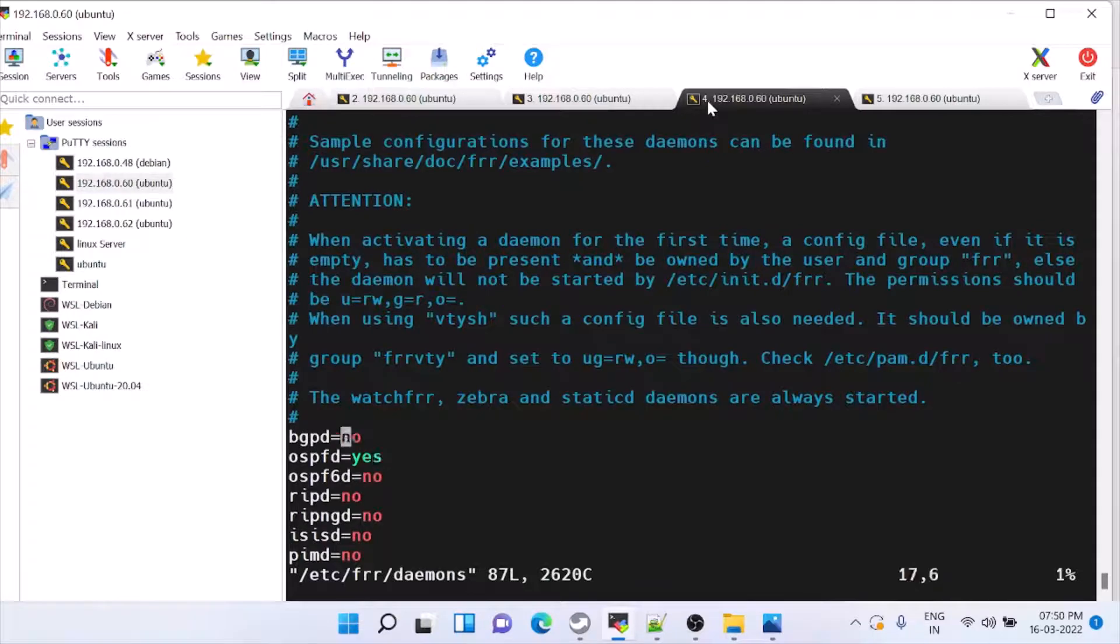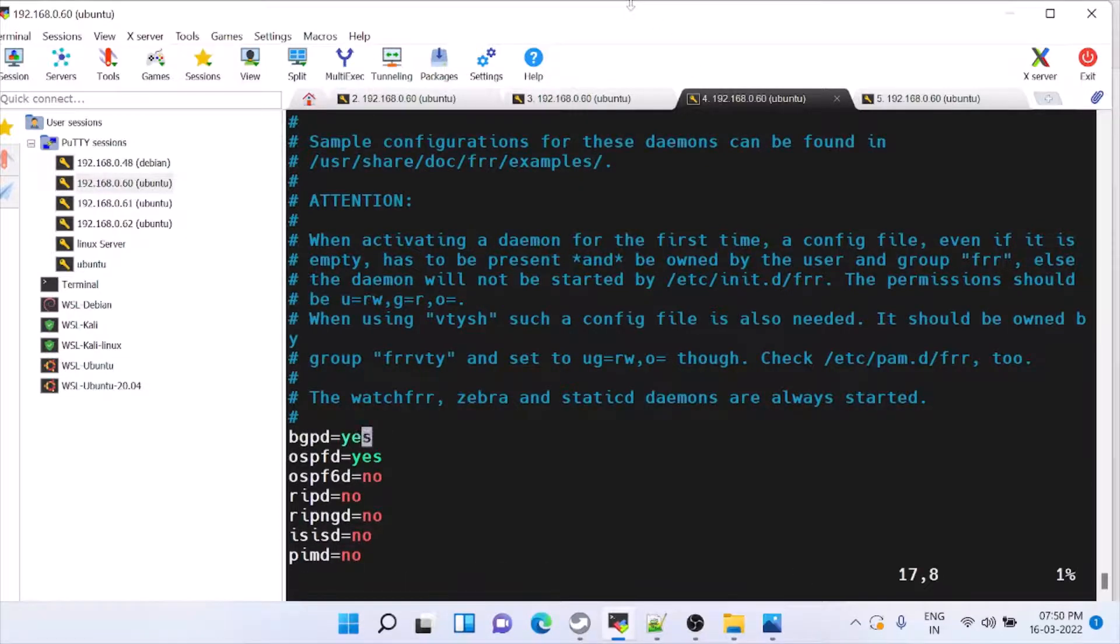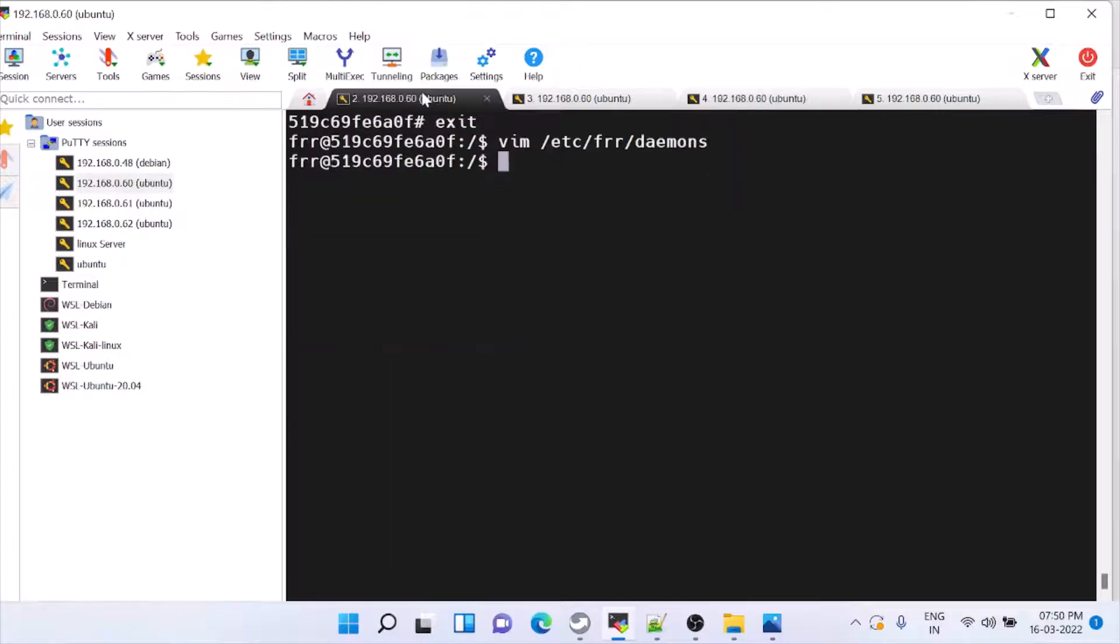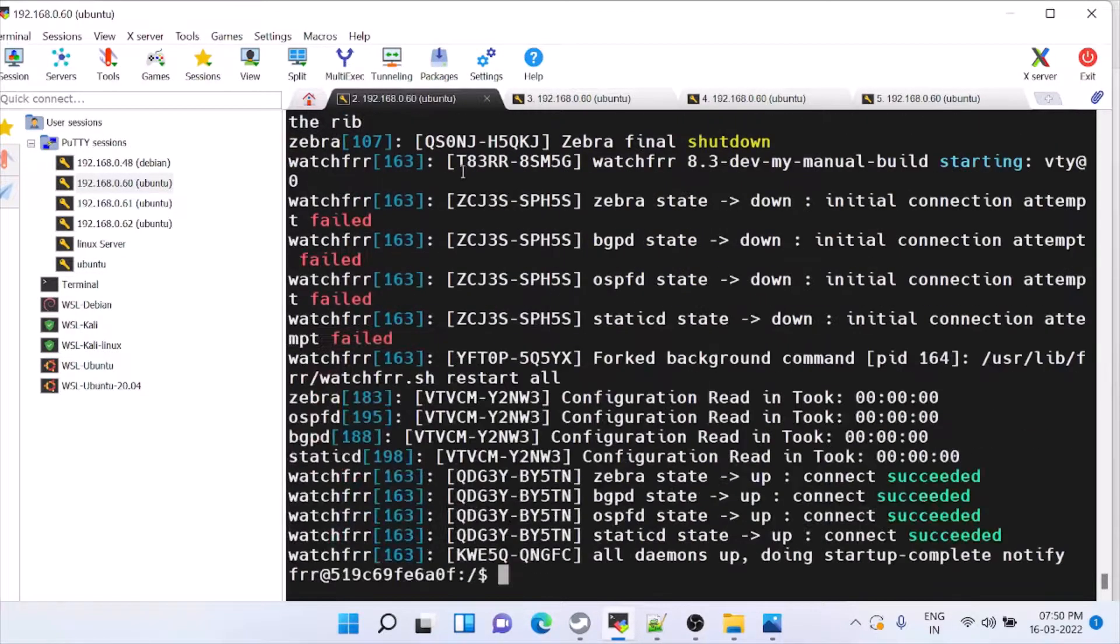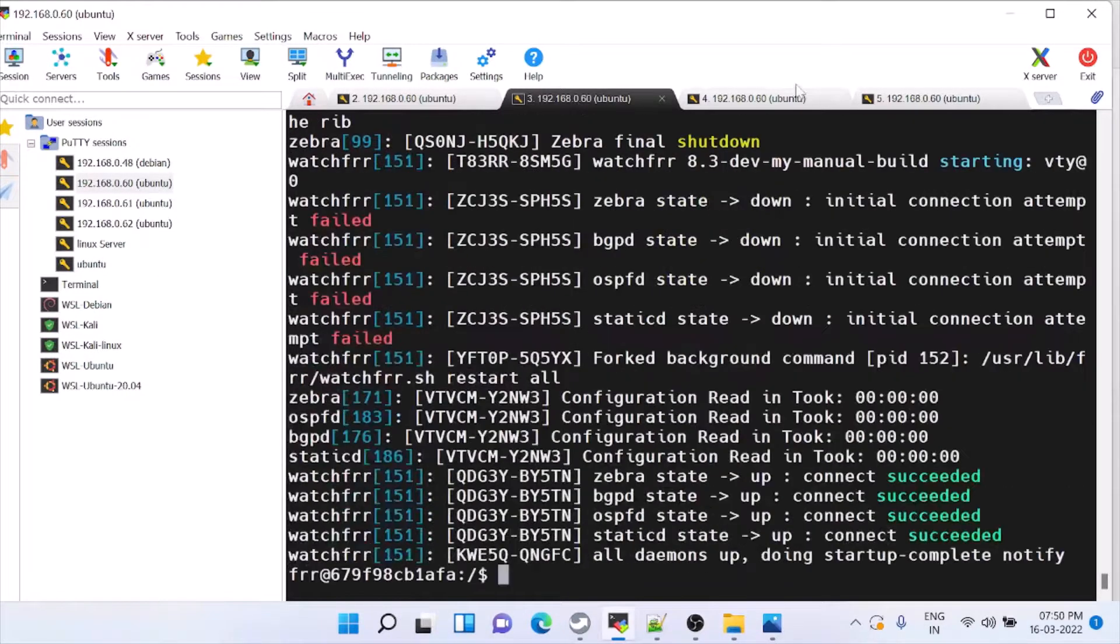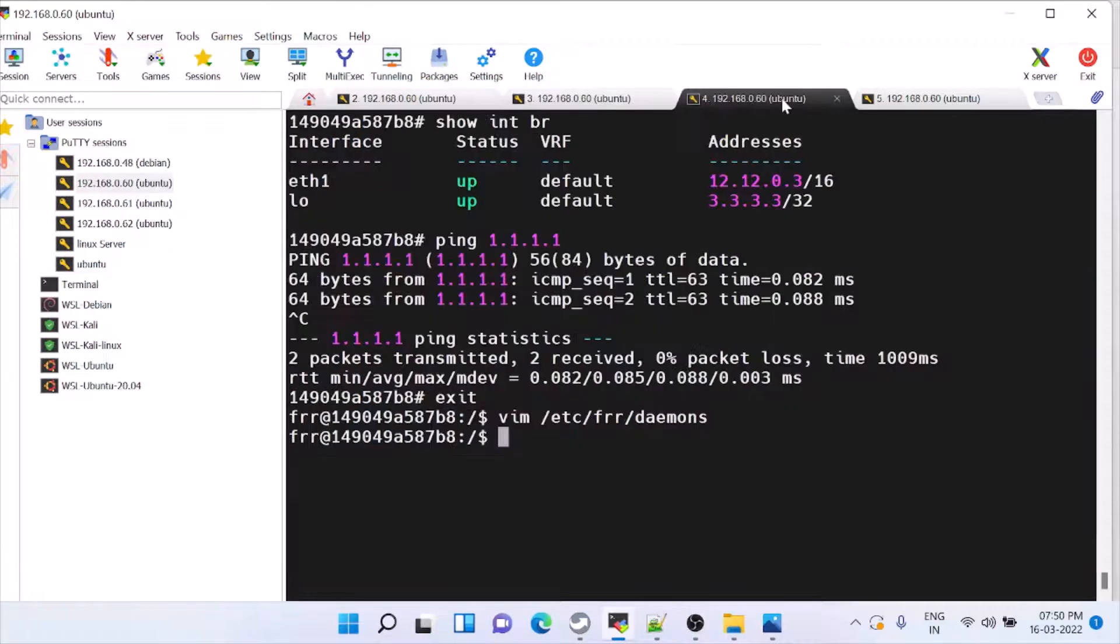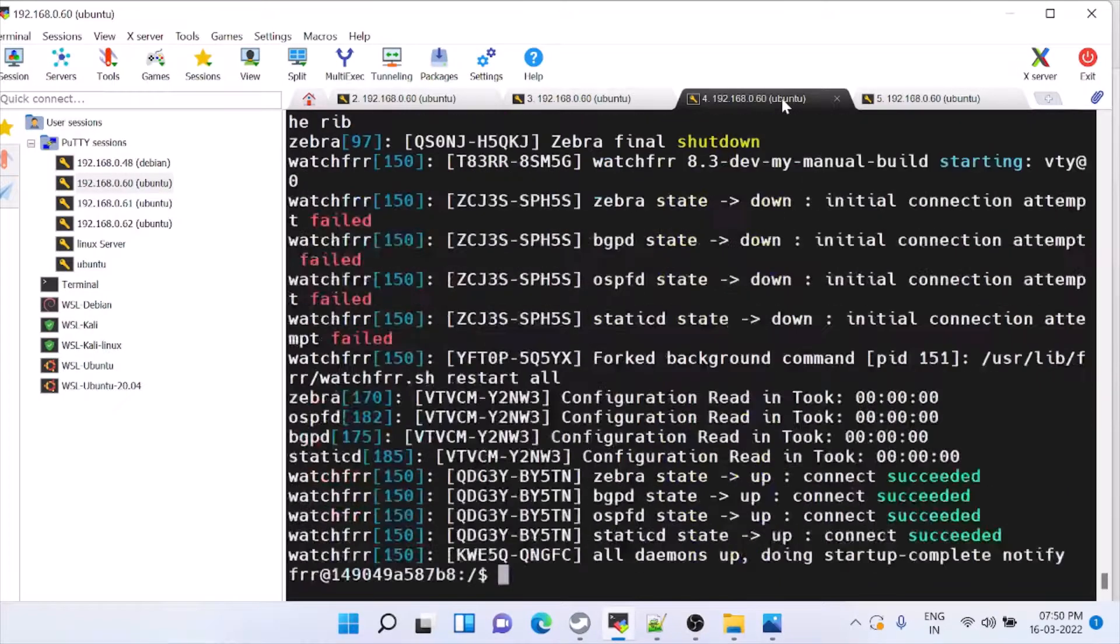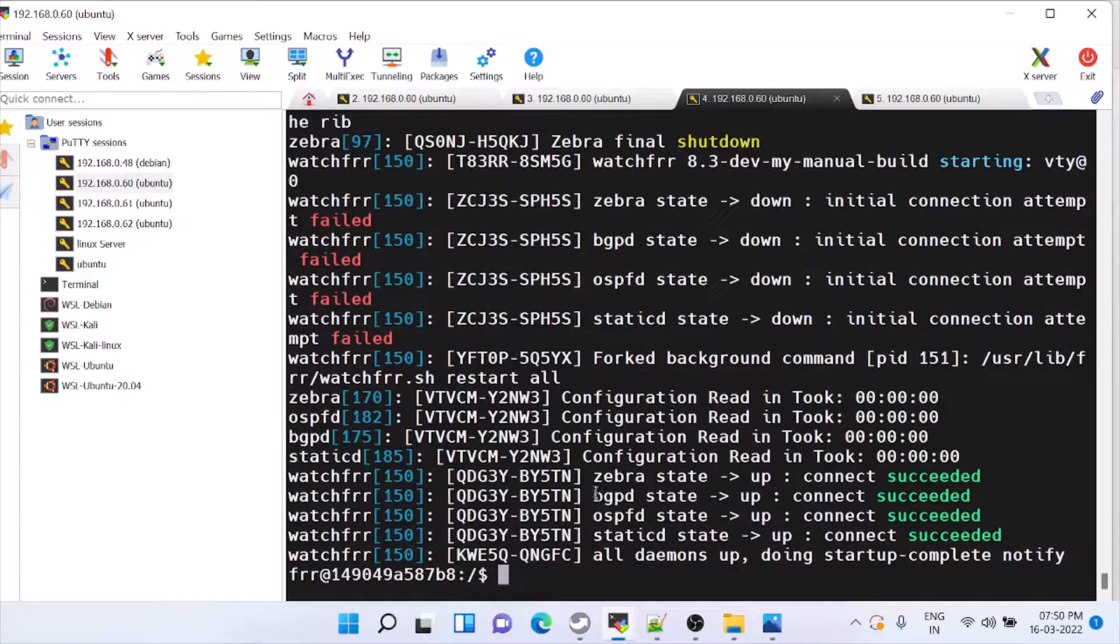So once this is enabled, you have to restart the FRR. Otherwise, the effect cannot take place. Restart FRR. System CTL restart. Now you can see BGP is up.